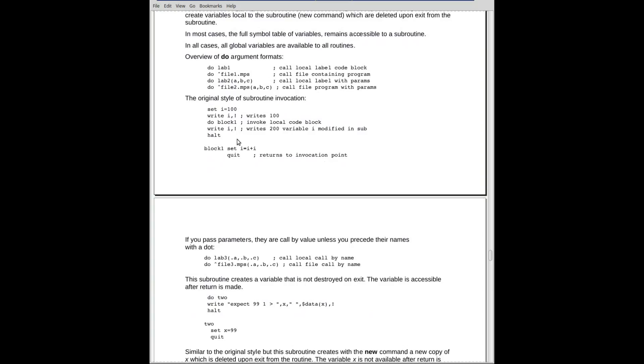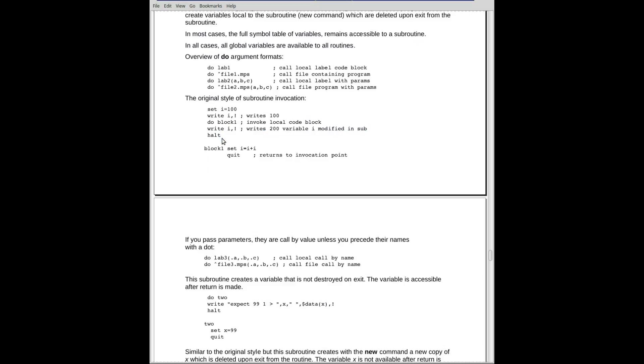Here's an example of the original style. And if you want to play with this on your own program, be sure to put a halt or something down here. We have a block of code. Well, go through it. Set I equal to 100. Okay, write out 100. Perfect. Do block one. You see the label down here, block one.